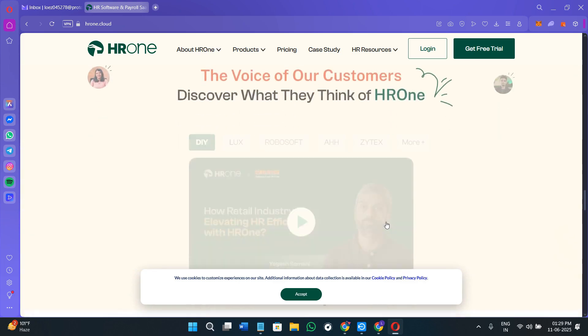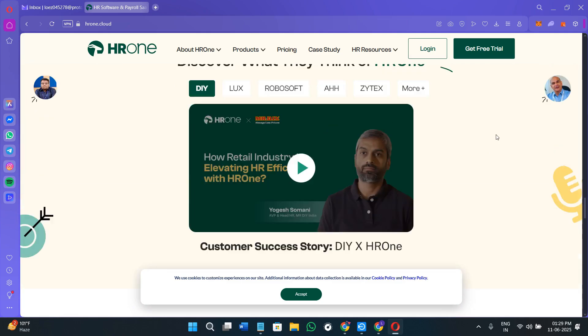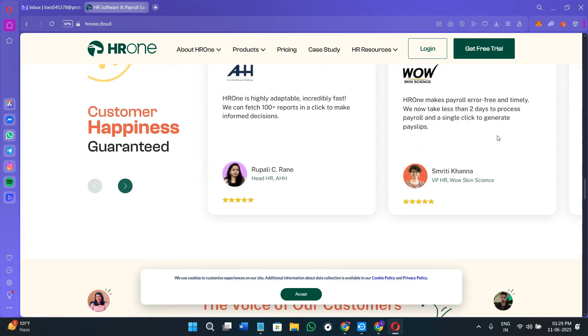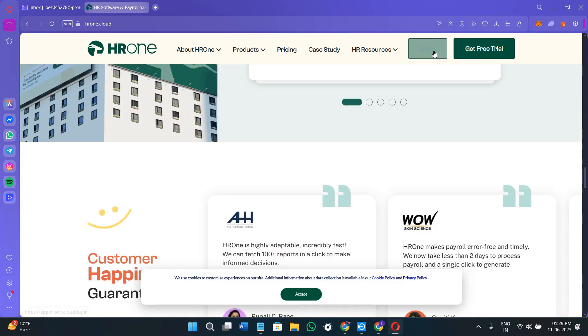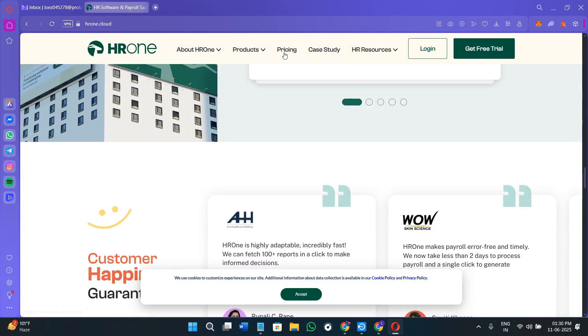Creating your account is quite simple. You need to click on the Get Free Trial option and provide your work email. You cannot create your account with basic email like Google, Microsoft, or Outlook. You must have a work email. Then provide your phone number, select your employee size, and click on Get Started.